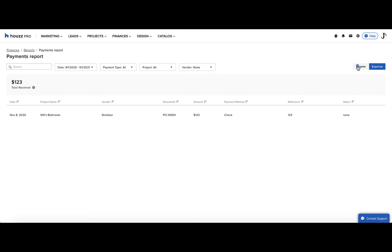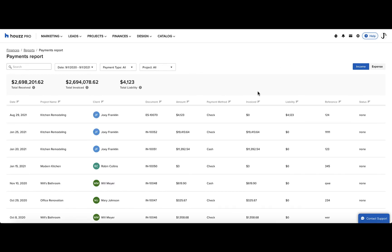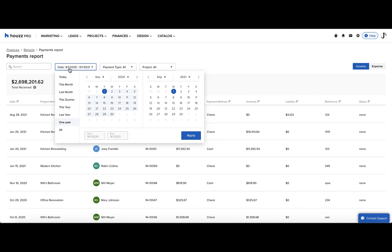Heading back to the income view, let's learn about the filters at the top of the screen. Use the search bar to narrow the results. Next, we can filter by date. For instance, if you want to see by quarter or by the last year, we can select those options.